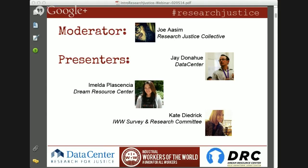Kate Diedrich is here from the IWW Survey and Research Committee. She's a member of the IWW in Providence, Rhode Island, and also a graduate student in Public Humanities at Brown University. She's interested in how art, history, and literature can be used as tools for social resistance. She's worked in union organizing, public education, and spent two and a half years in Greece where she coordinated a study abroad program, taught ESL, and played professional soccer. Kate's going to talk about militant research that the IWW Survey and Research Committee has been engaged in.